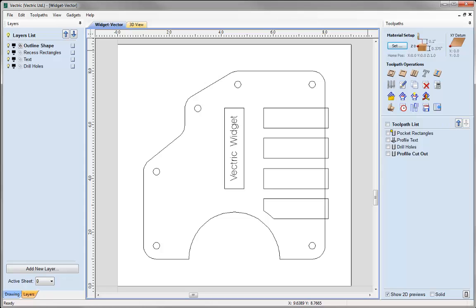In this tutorial we are going to demonstrate how to make use of the create job sheet option within the software. Imagine you have just designed a project and now wish to send it to the CNC operator to run. Most machines are controlled by PCs which do not have the design software installed on them. So how does the operator know what they are cutting, what size of material to use, what tool to use, and what speeds and feeds the toolpaths are going to be running? This is where the job sheet comes in.